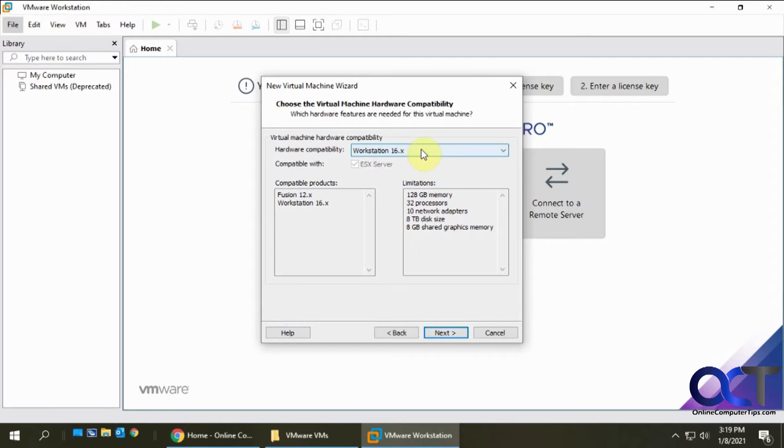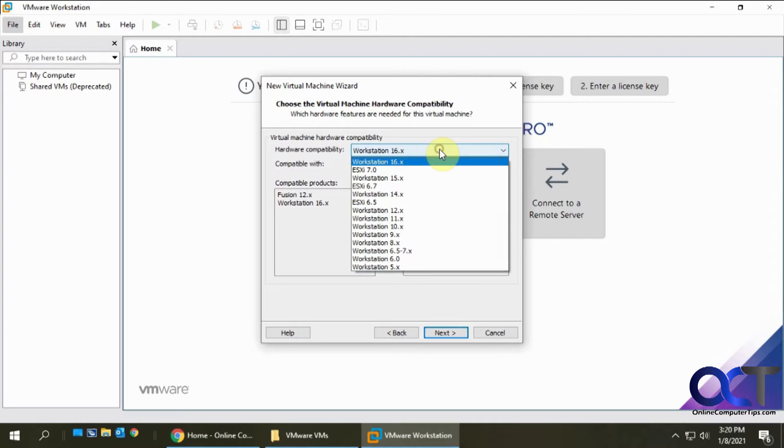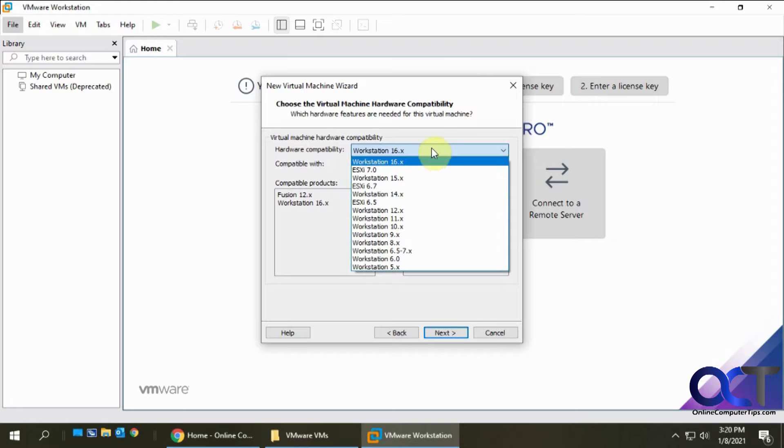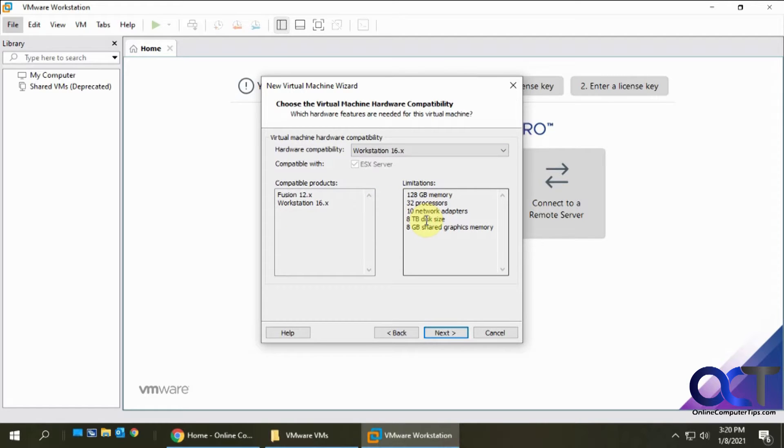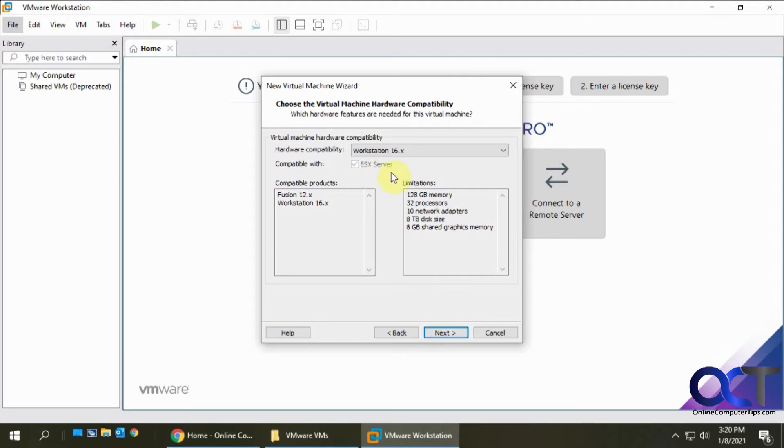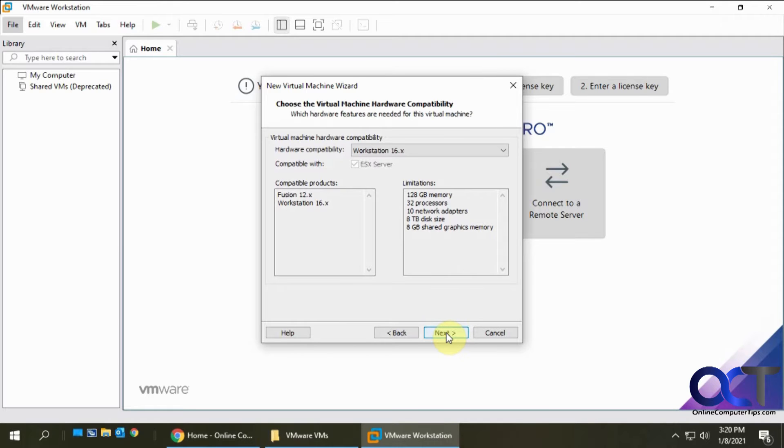For compatibility, if you're just planning on using it within Workstation 16 you could stick with that, or if you want to have compatibility with older versions in case you're going to import it into another version you could pick one of those. It tells you the limitations when you use Workstation 16 as to how much memory and processors. It's also compatible with ESX servers in case you want to export yours to a vSphere server.